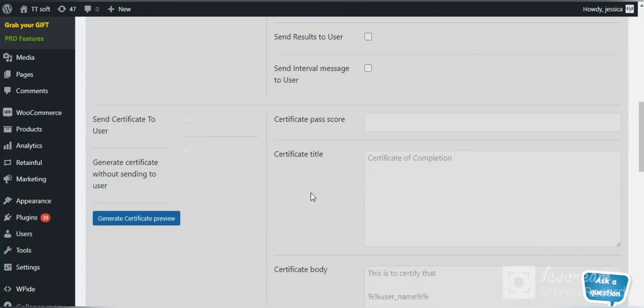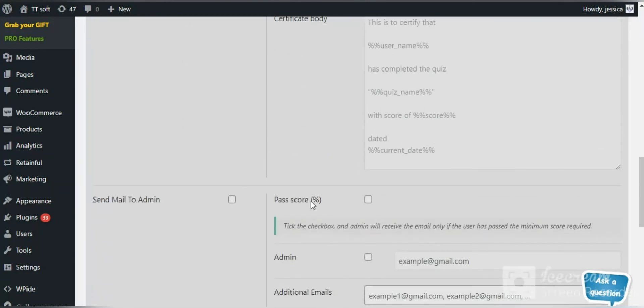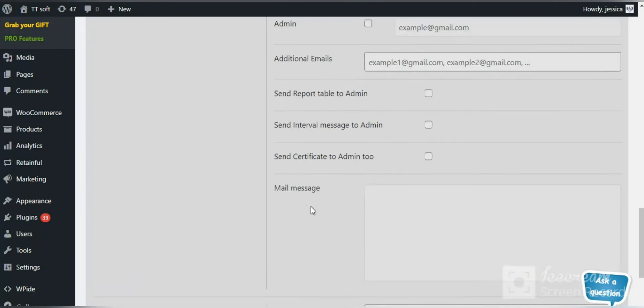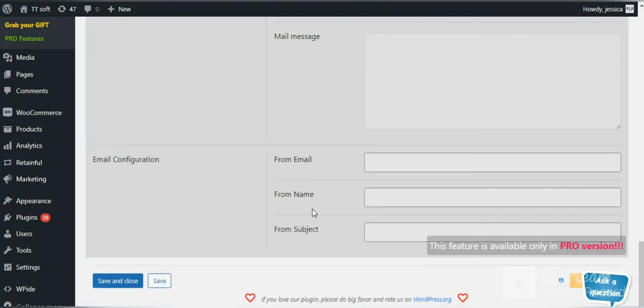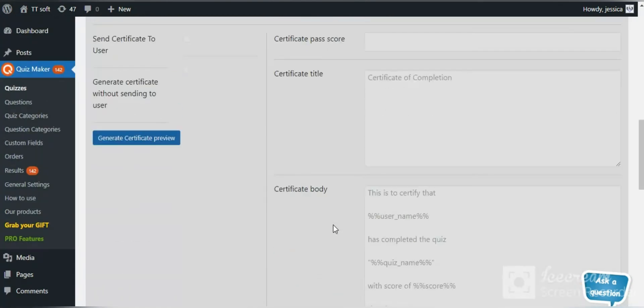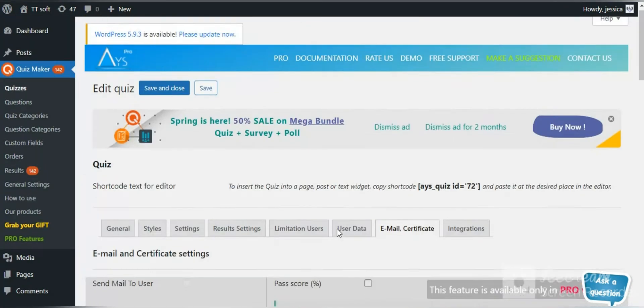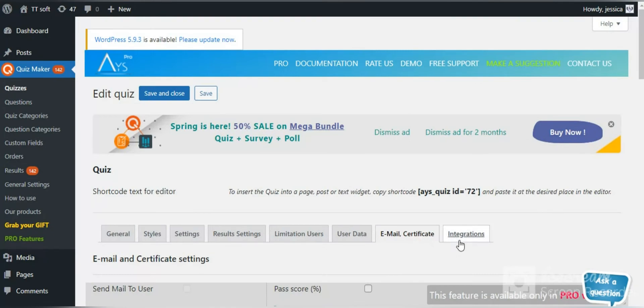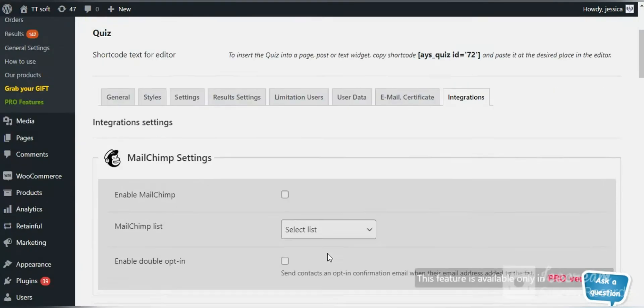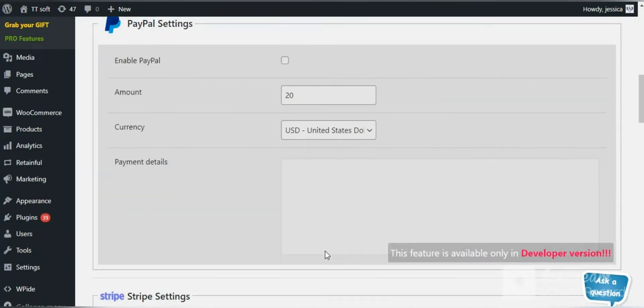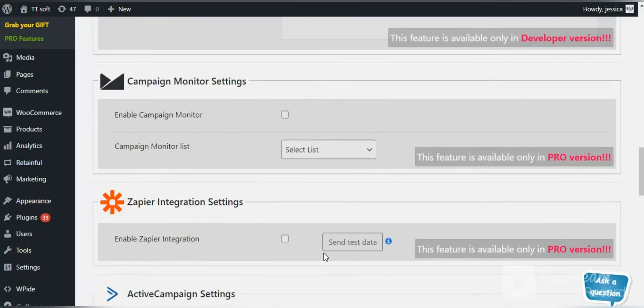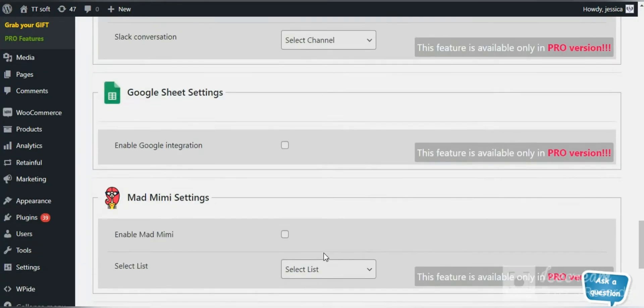Quiz maker plugin has lots of features that are available only in the pro version such as sending emails and certificates to the users and using dozens of integrations.